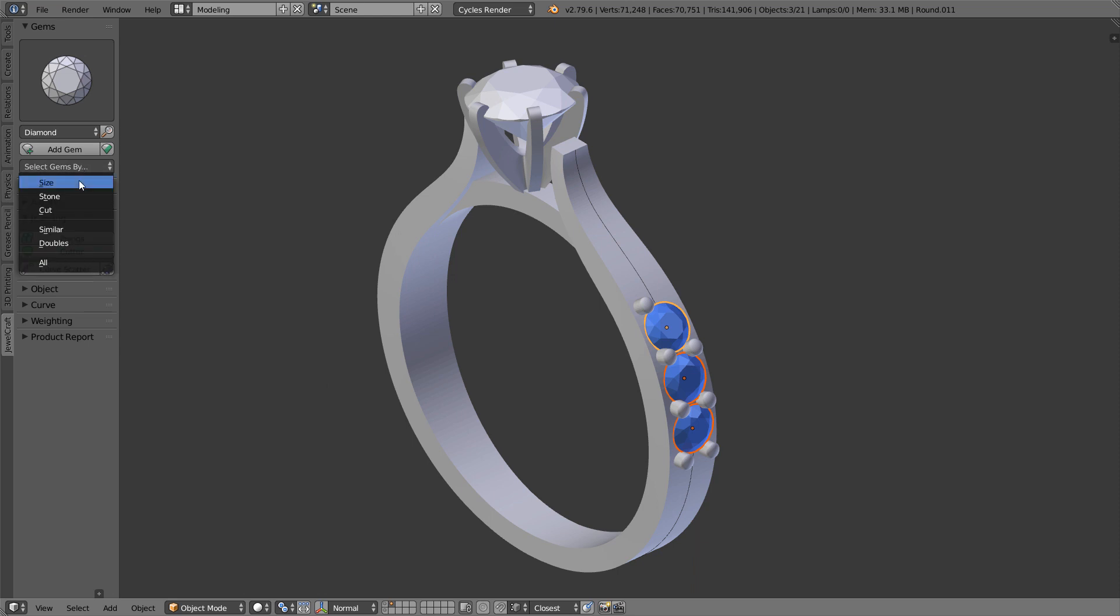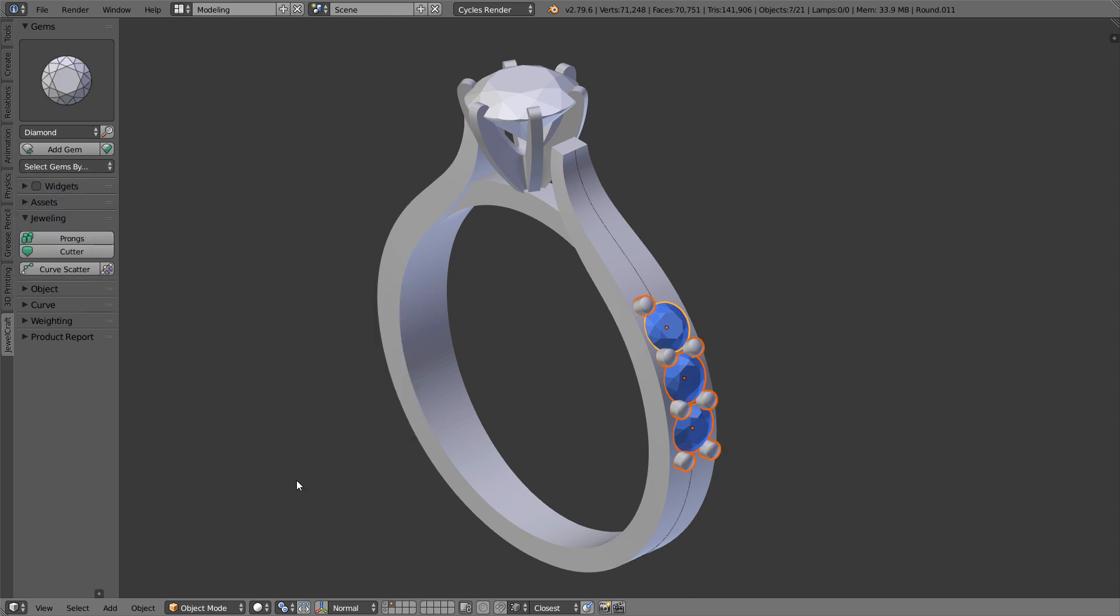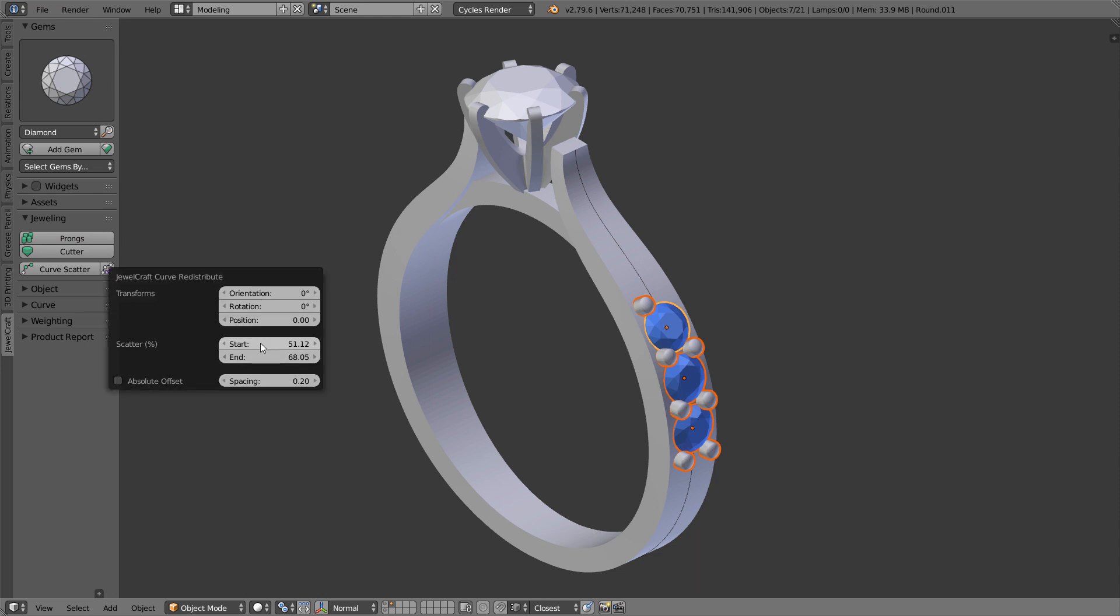Also, redistribute is no longer taking into account objects that are not scattered on curve, like this prongs for example.